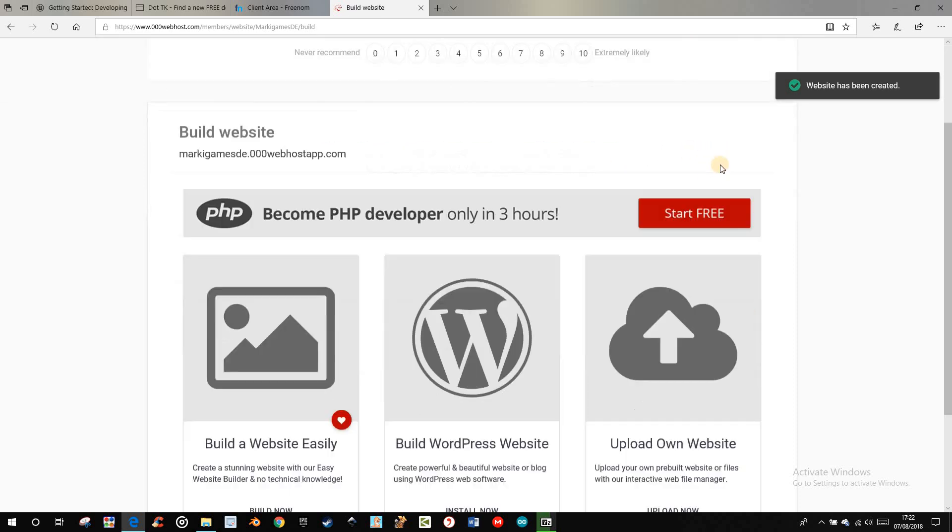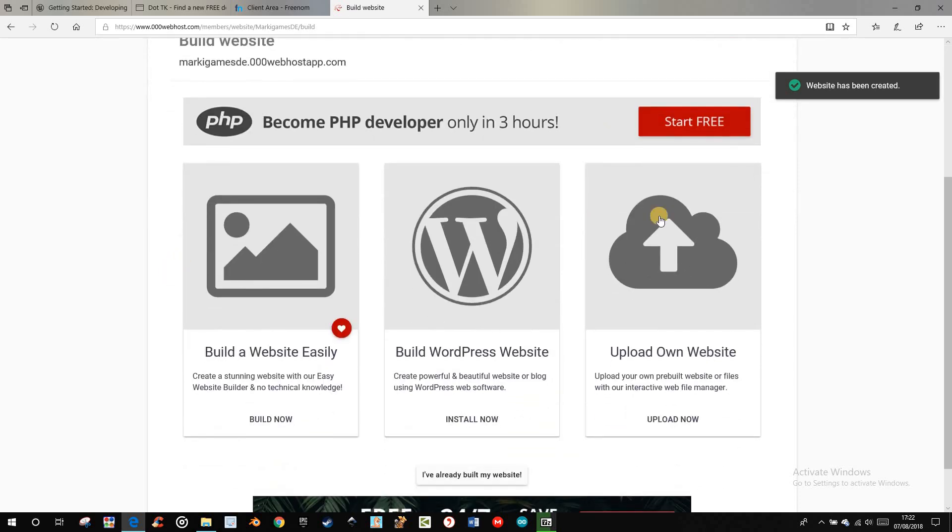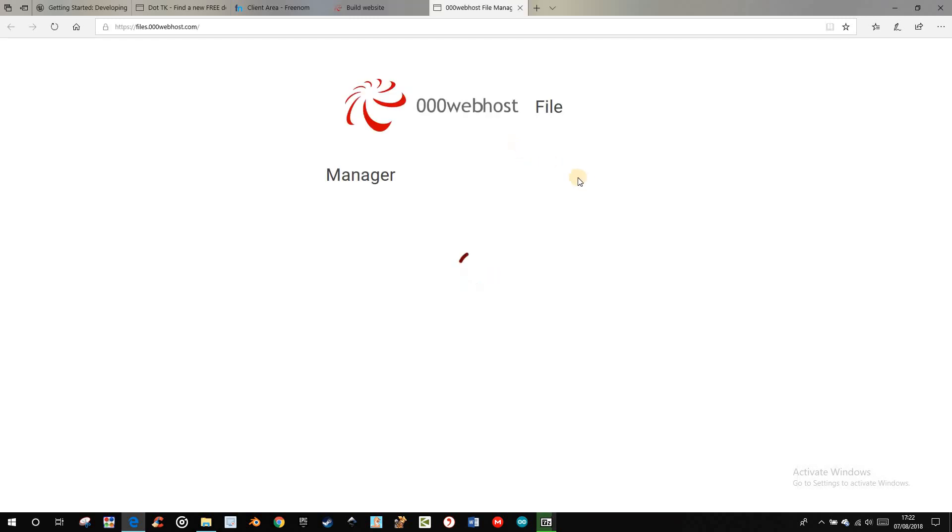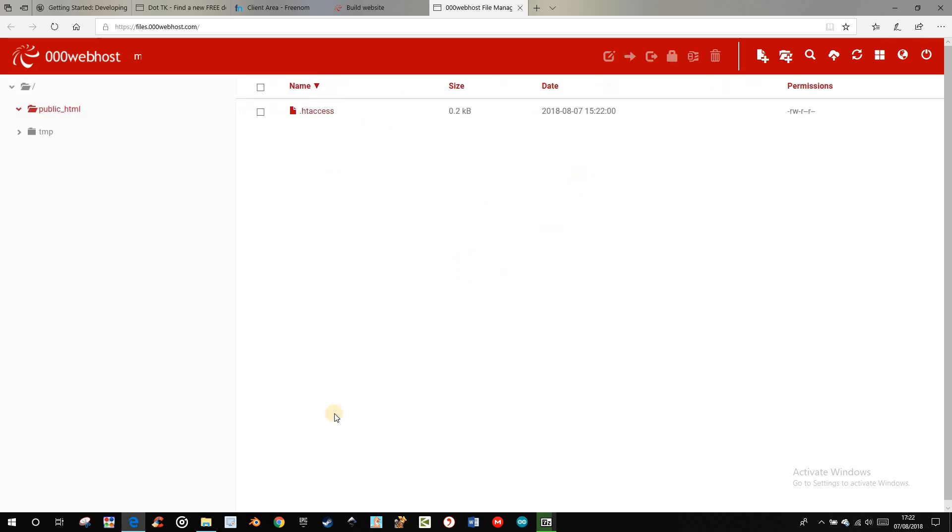When you come to this page, you want to have your own website. So, click there. Then, you come to the file manager.